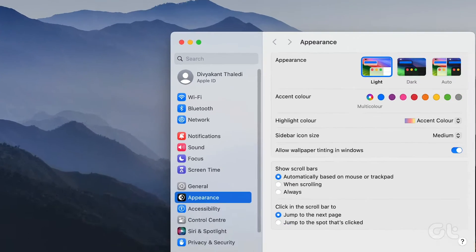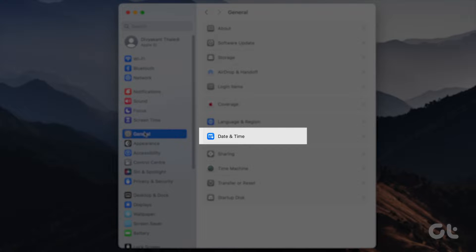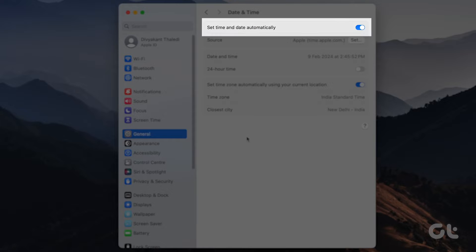Next, head to General and select Date and Time. Toggle on Set Time and Date Automatically.